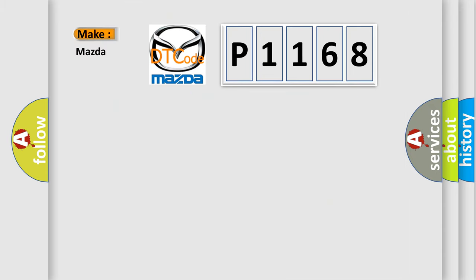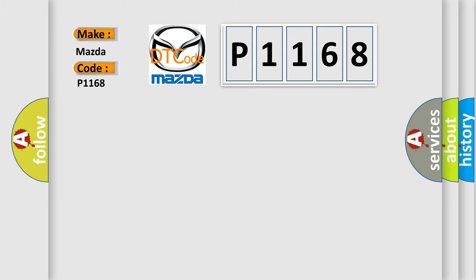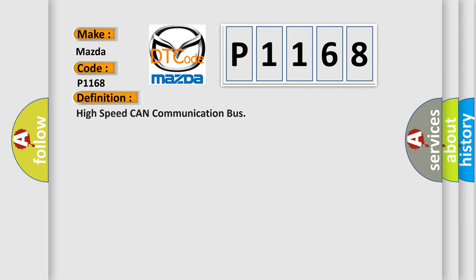So, what does the diagnostic trouble code P1168 interpret specifically for Mazda car manufacturers? The basic definition is: High speed CAN communication bus.